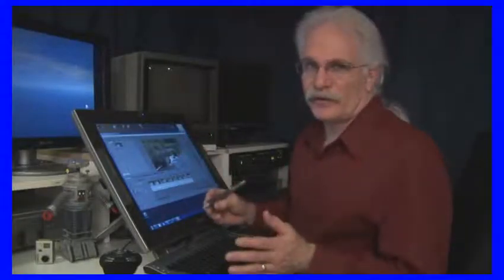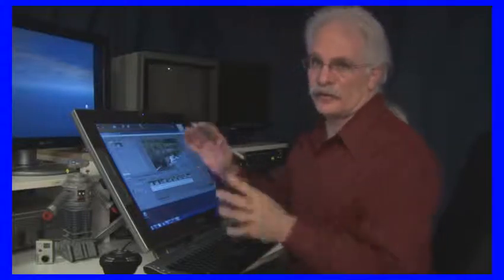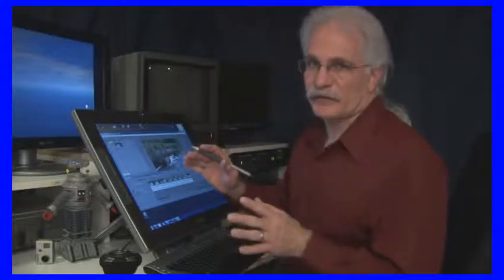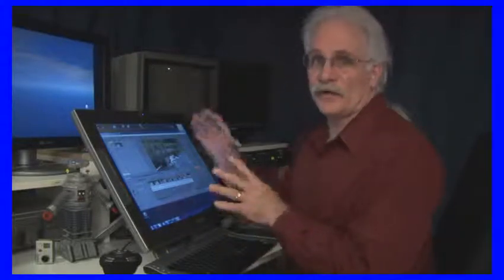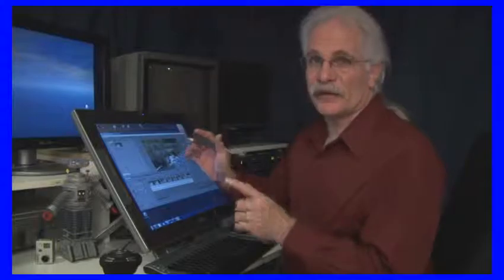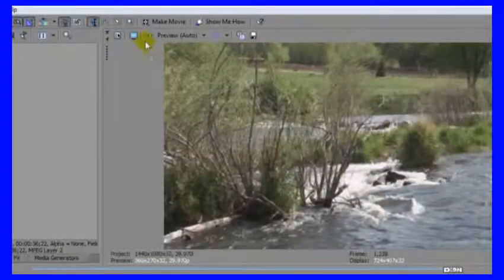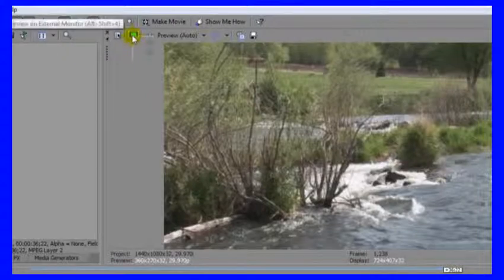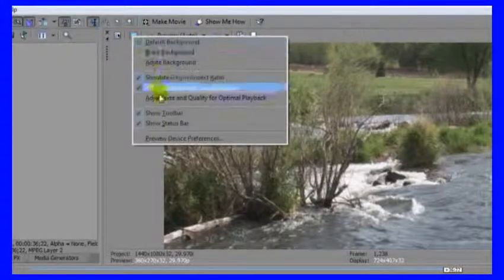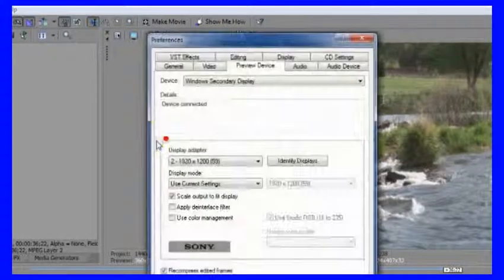And I also want to show you that if you want the preview to be on your secondary monitor, you don't have to grab that window and move it over. There's a button right on the preview. It looks like a little monitor, and if you have a multiple monitor system, you can right-click on that, go to Preview Device Preferences.